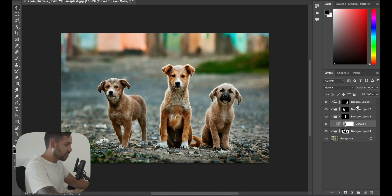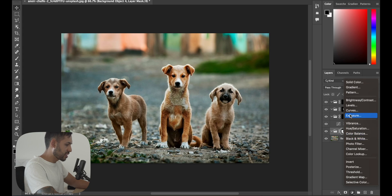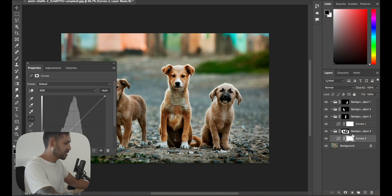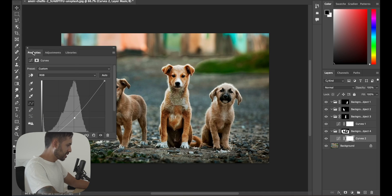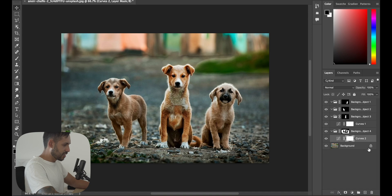From here you can do any other adjustments you want on each individual dog. You can also use the one that automatically selects the background — it's usually the bottom layer — if you want the background to be lighter or darker. To make the dogs stand out a bit more, you would decrease the brightness like that. And that's really all there is — it's super easy.